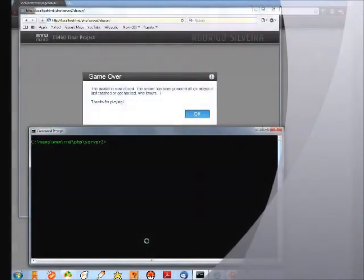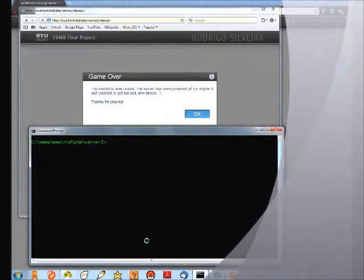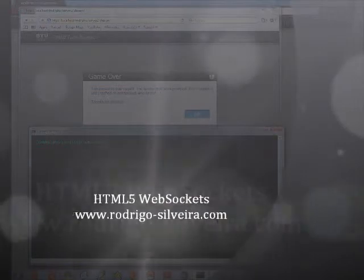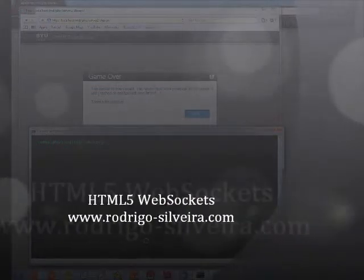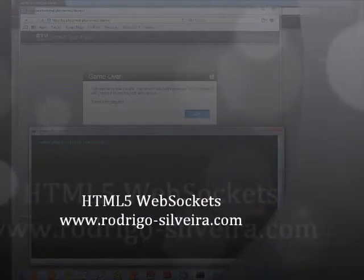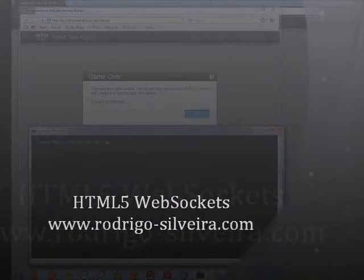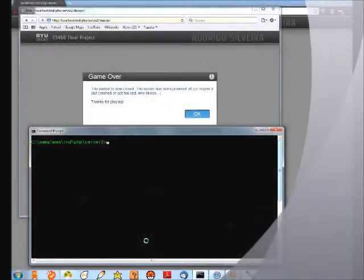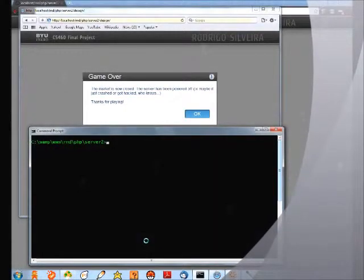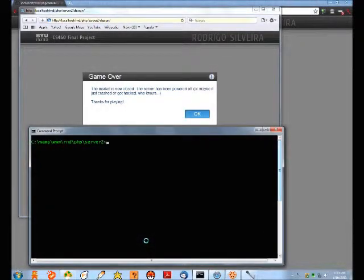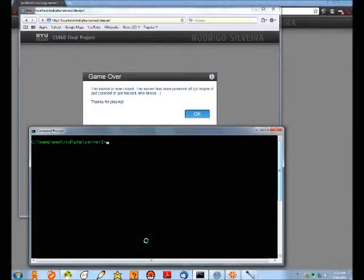Hey guys, this is Rubio Silvera. I wanted to show a demo of something I've been working on for a class. This is an HTML5 WebSocket server that runs a little application I wrote that simulates the stock market.